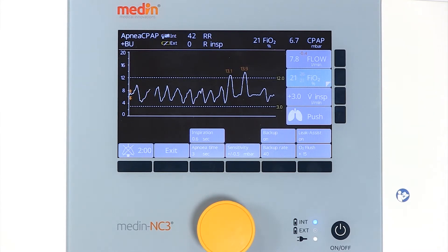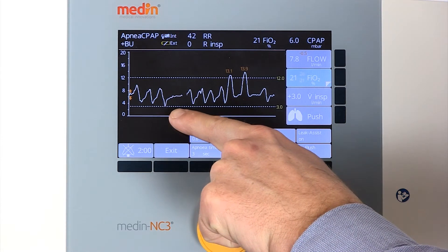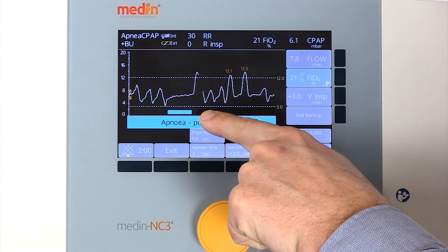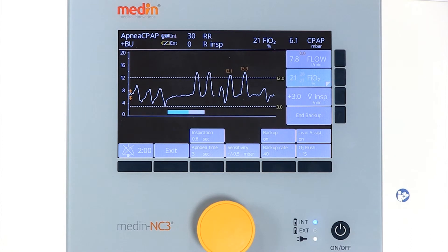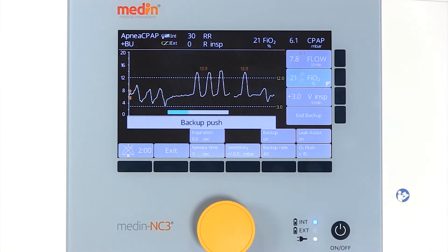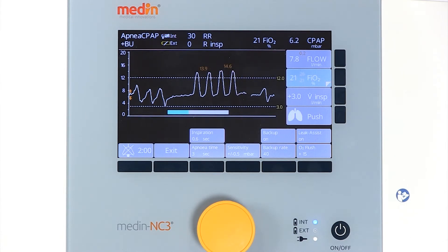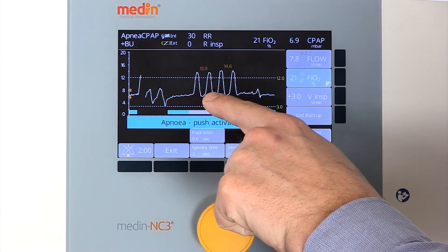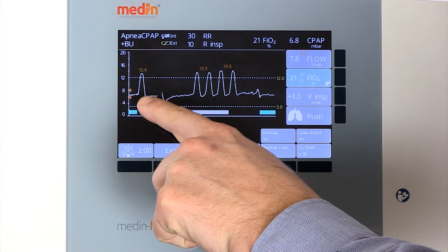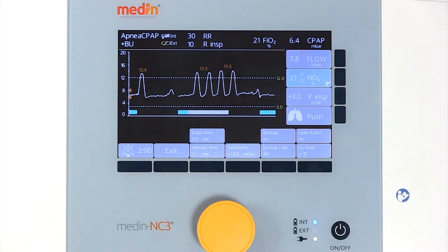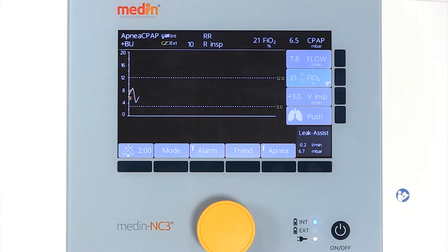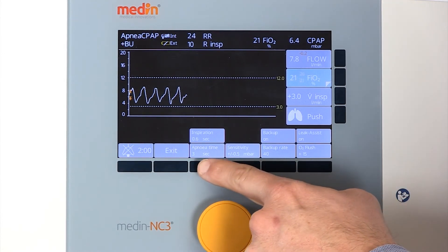In the case of apnea, which is indicated by a blue bar, the Medin NC3 either applies a single manual breath according to the apnea time, or an optional backup rate. The backup rate can be adjusted from 10 to 120 breaths per minute. The rate of the backup depends on the selected inspiratory time.